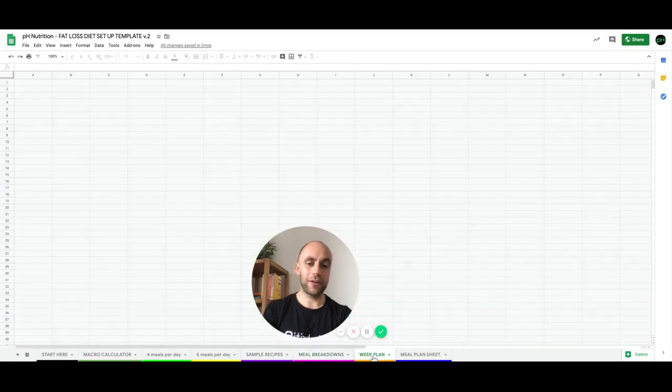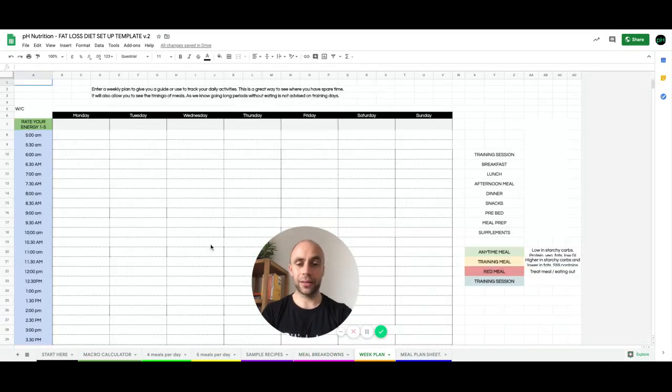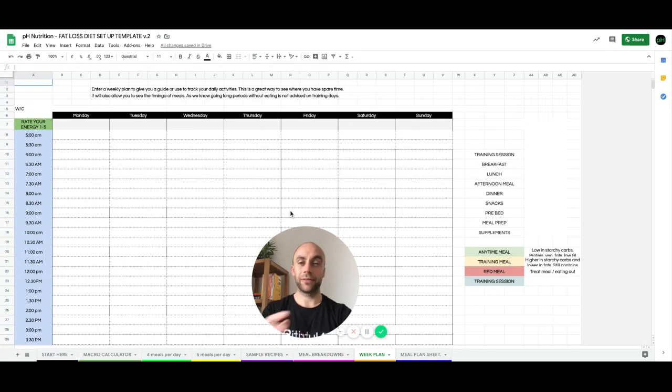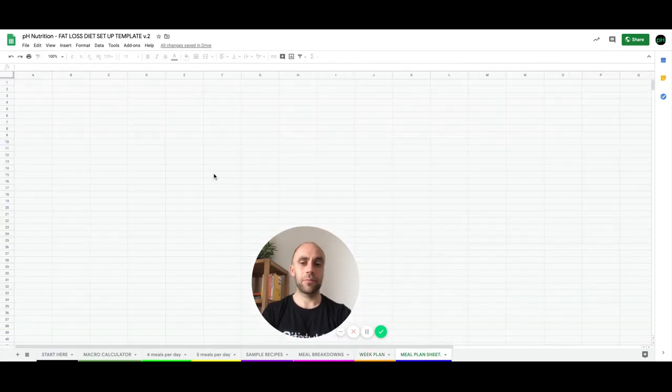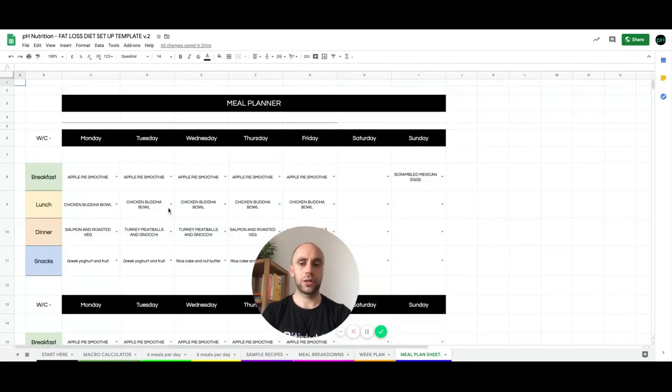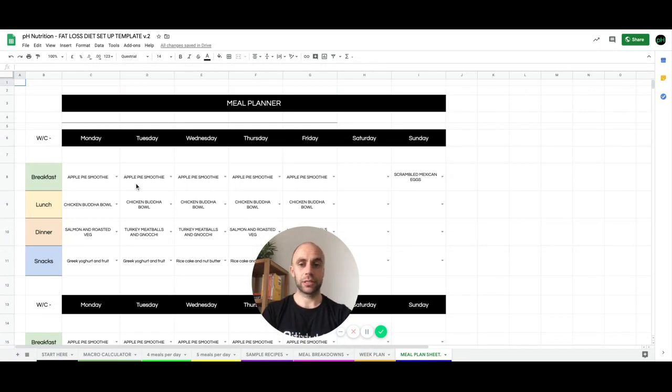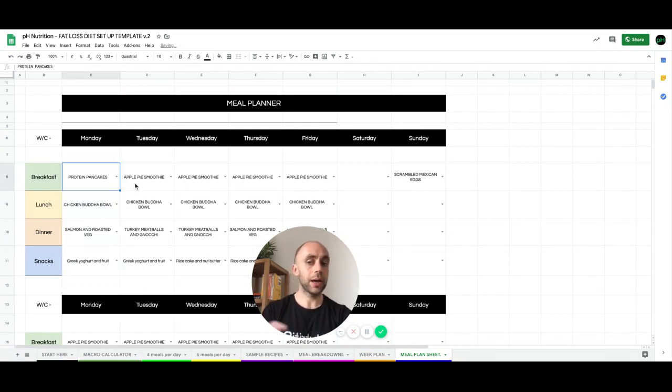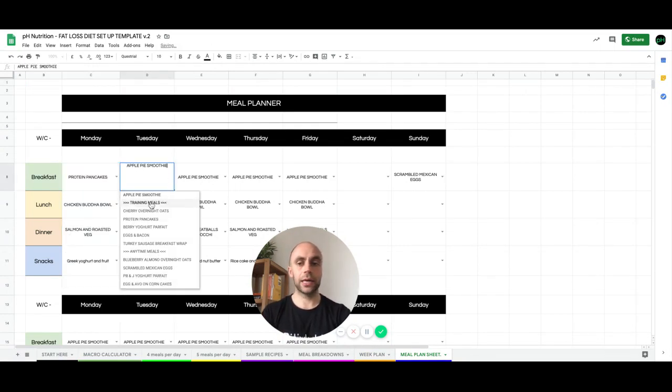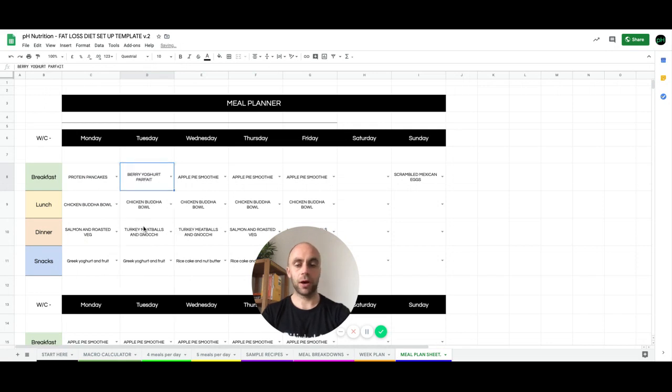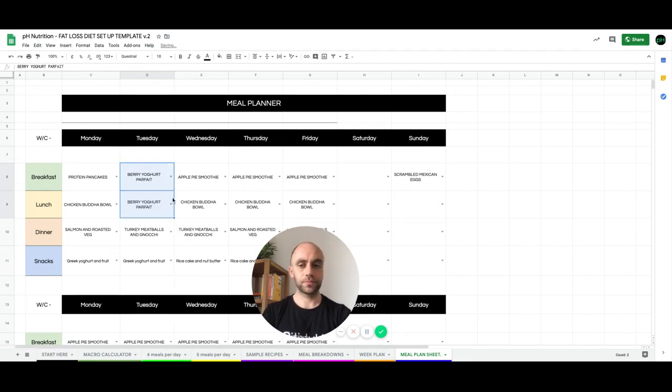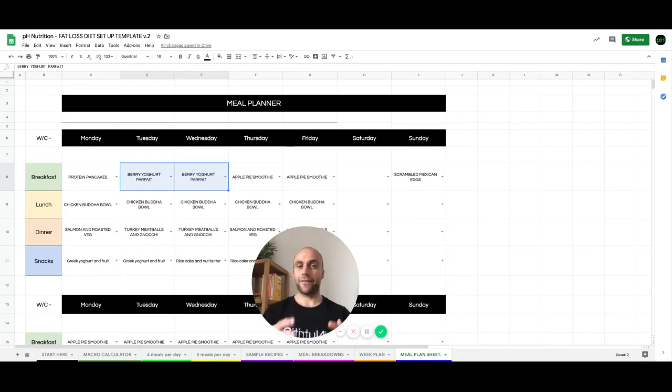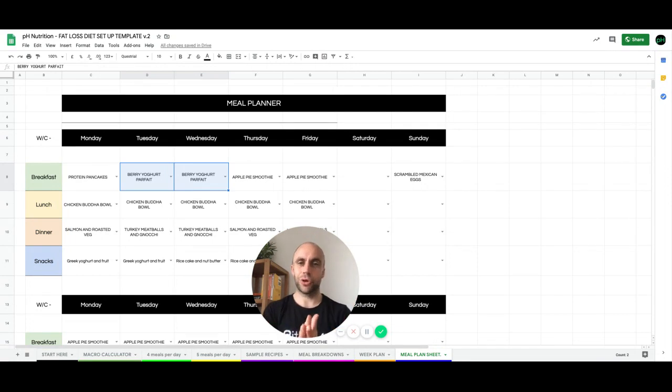We also have a week plan that you can kind of map out your week, you can drag and drop stuff in and give yourself some structure. And then we have a meal plan sheet where you can map out your meals based on the recipes. So you can choose, I'm going to have some pancakes that day, or I'm going to have a yogurt parfait, and then you can drag these across and build your own plan. So it allows you to kind of have everything there set. So you have just a structure to follow.